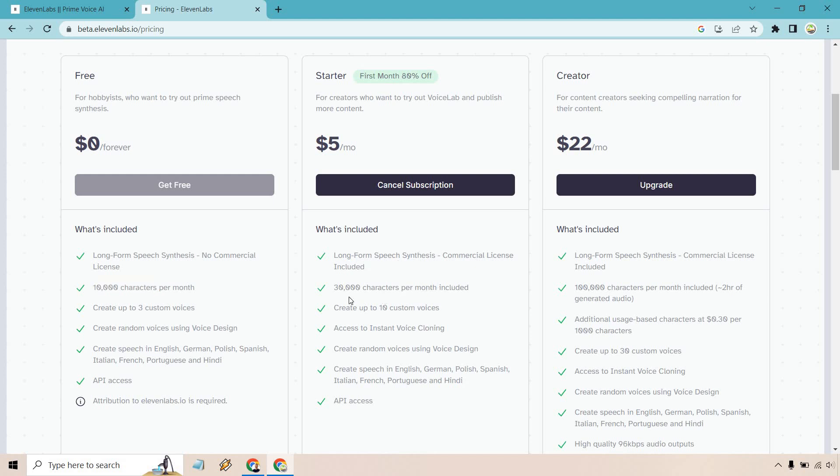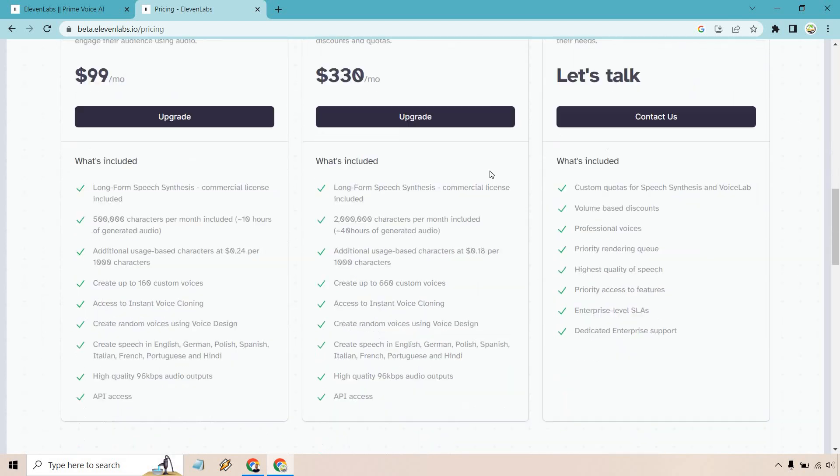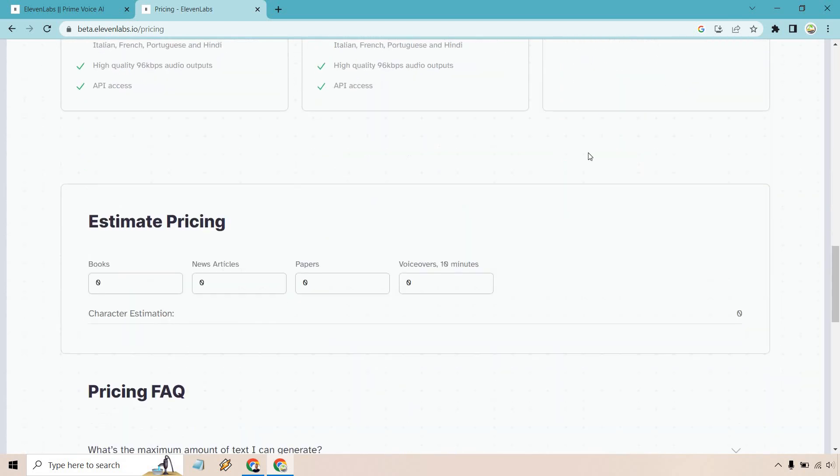Currently, I have the starter because I want to upgrade a little bit more. This is 30,000 characters per month. Then onto creator, you get 100,000 and it gives you the ability to add more at 30 cents per 1,000 characters if you want. And of course, as you go down, they're going to increase more.